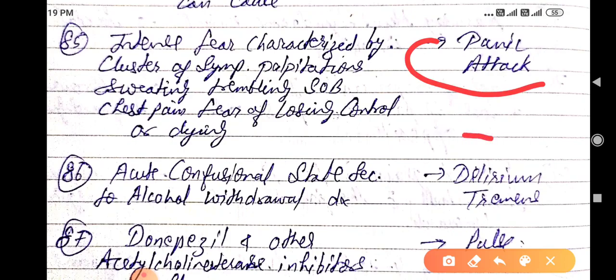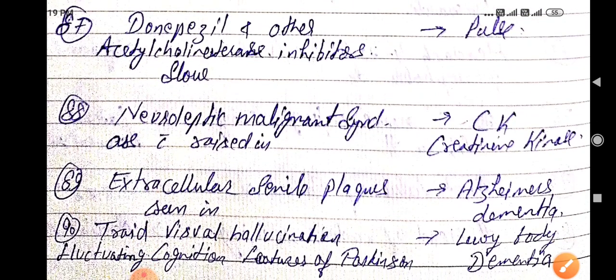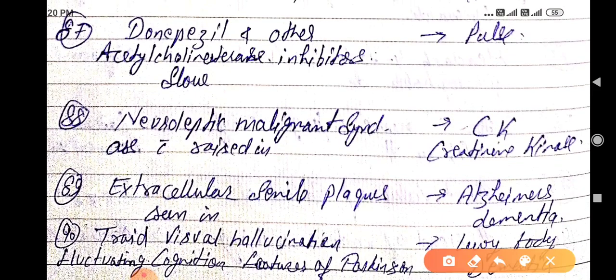Acute confusional state secondary to alcohol withdrawal is diagnosed as delirium tremens. Donepezil and other acetylcholinesterase inhibitors mainly slow down the pulse.